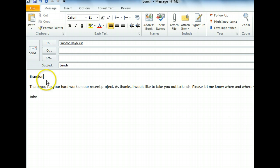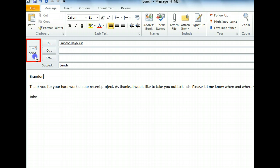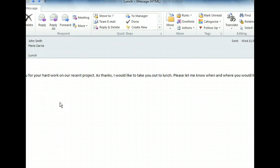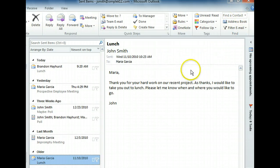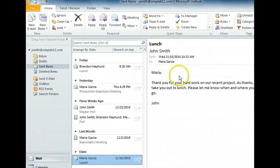That's all we need to do, so let's go ahead and send the message. Our original message to Maria is still open, so let's close it since we no longer need it. Notice how our Resend message to Brandon also appears in the Sent Items folder, along with our original message to Maria. Being able to resend messages that have already been sent can be convenient in a number of different scenarios.